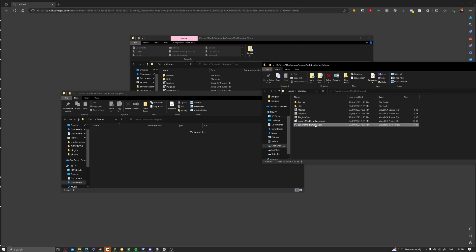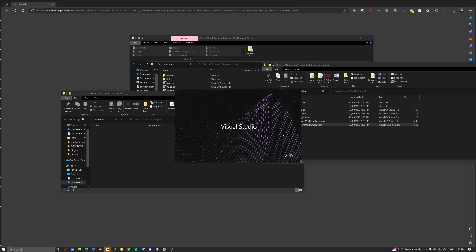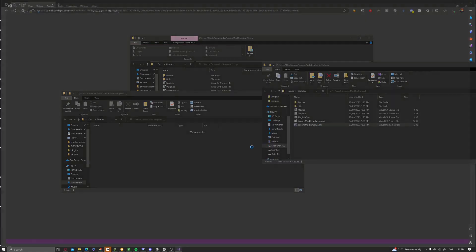Alright, now you want to double click on the file that says Xenon's mod template dot sln, standing for solution. Double click on that. Then Visual Studio should open.